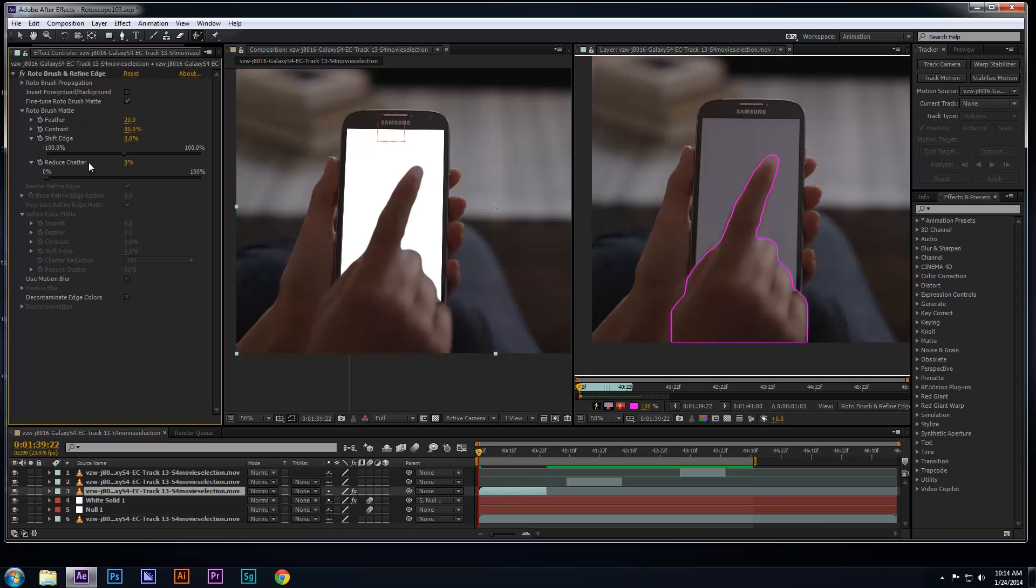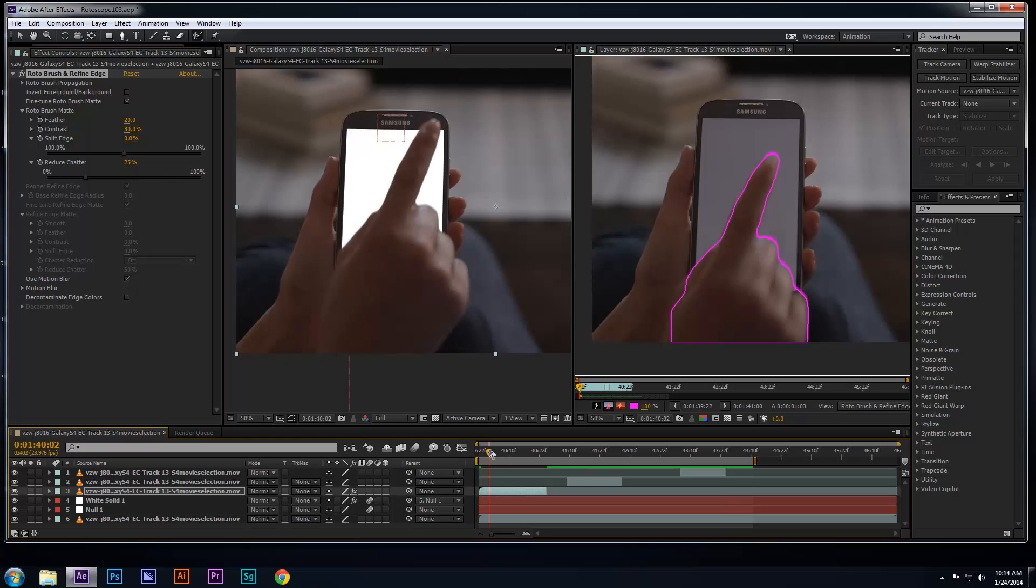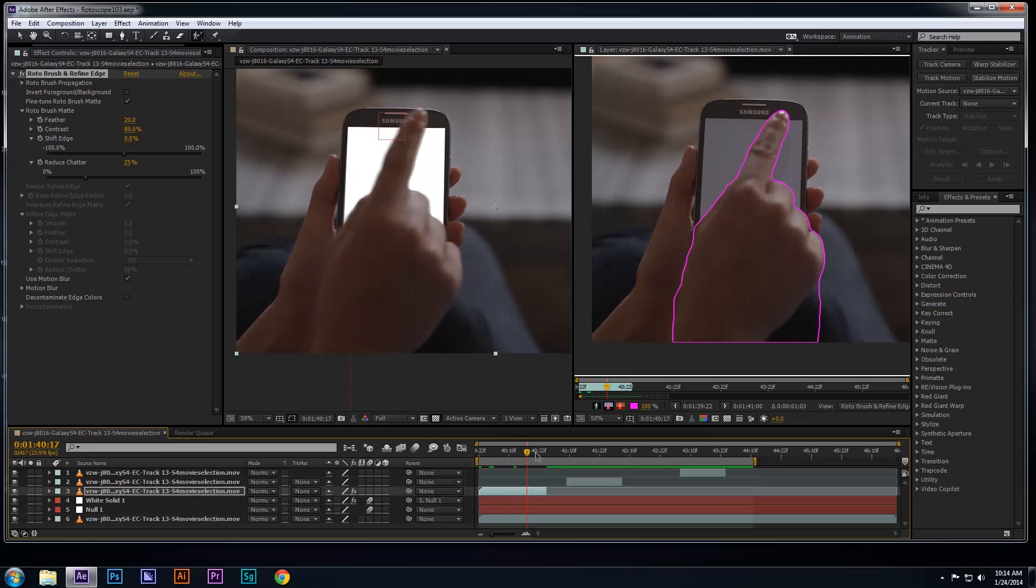Furthermore, if you want to blend the edges of your roto with the background, or in this case, blend the hand more with the screen underneath, then check the Use Motion Blur checkbox to blur the edges. Now, if I take a look at the hand with the screen, it's starting to look a little better.